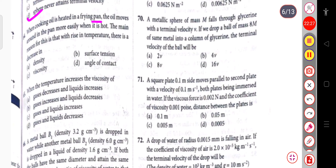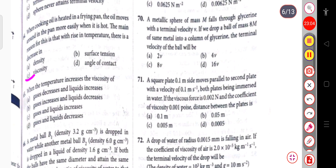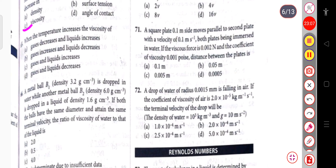When cooking oil is heated in a frying pan, the oil moves around more easily when it is hot. The main reason is that with the rise in temperature, the viscosity of the cooking oil decreases.